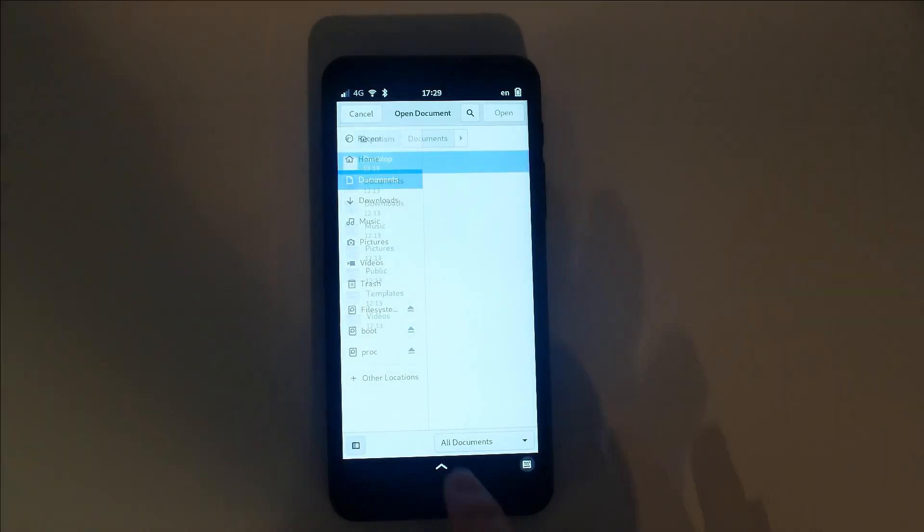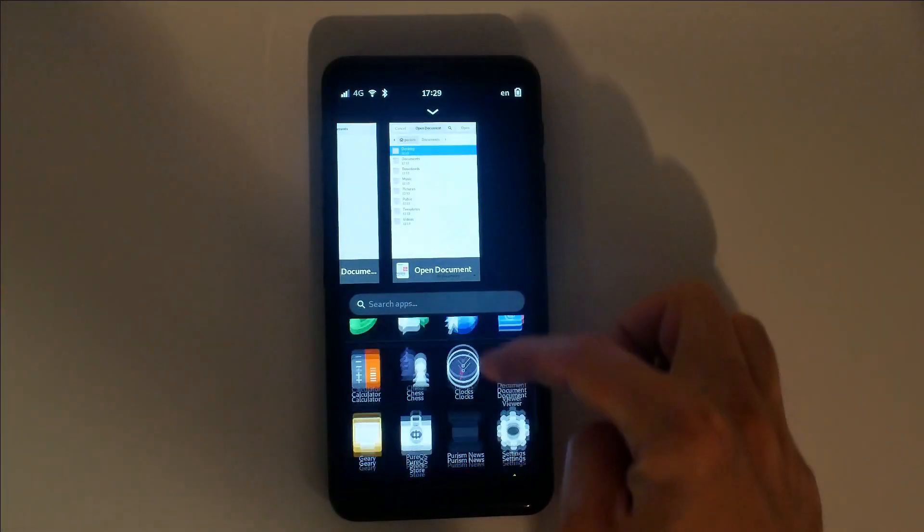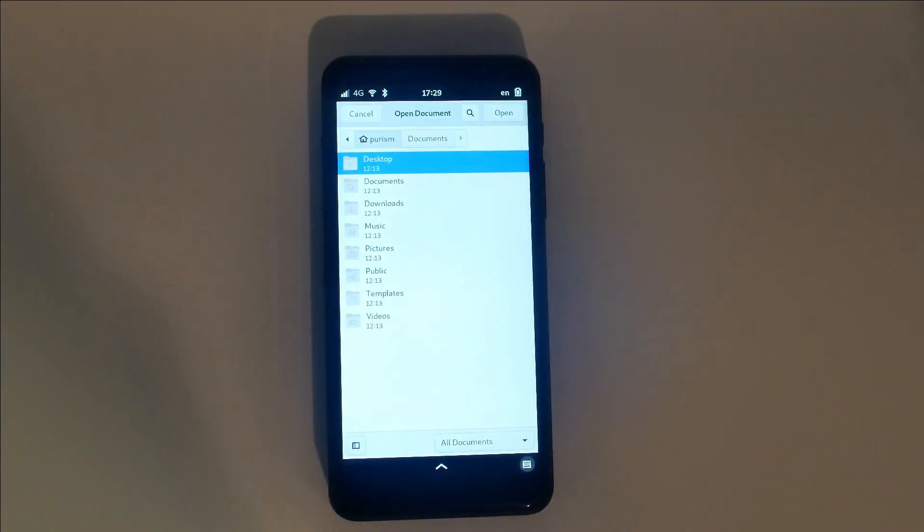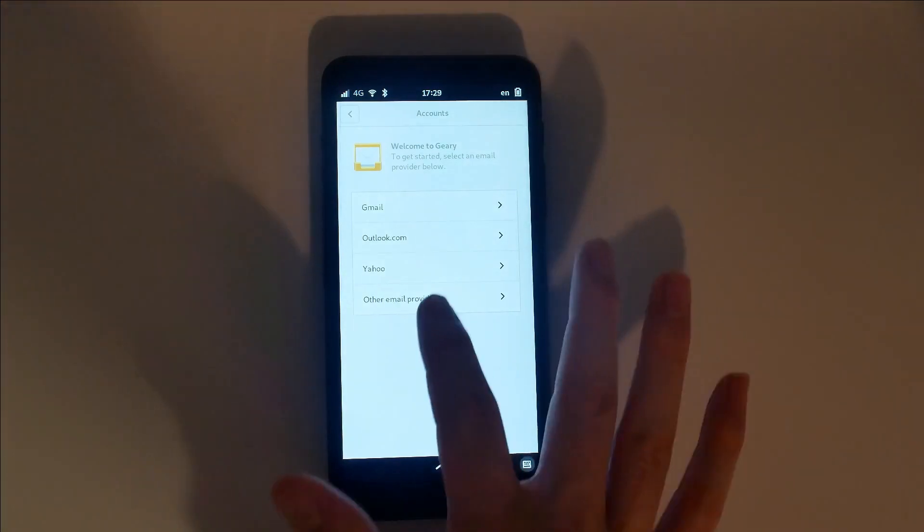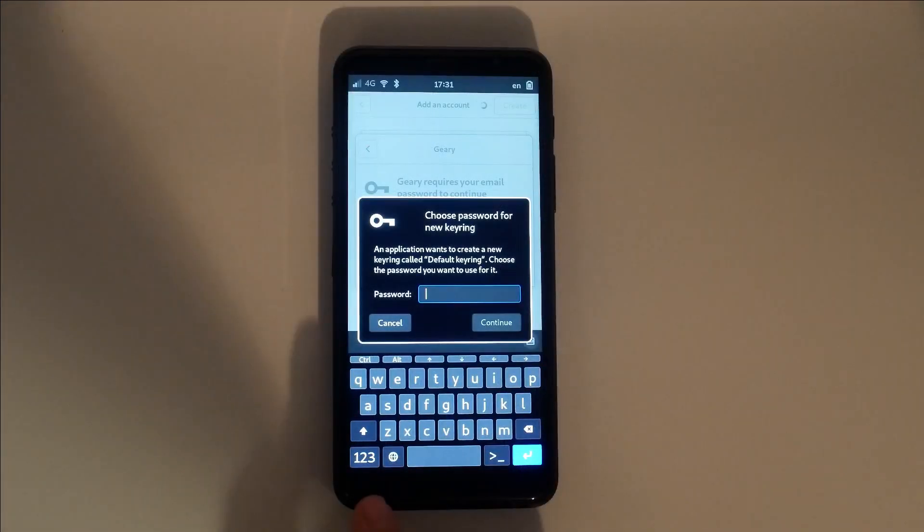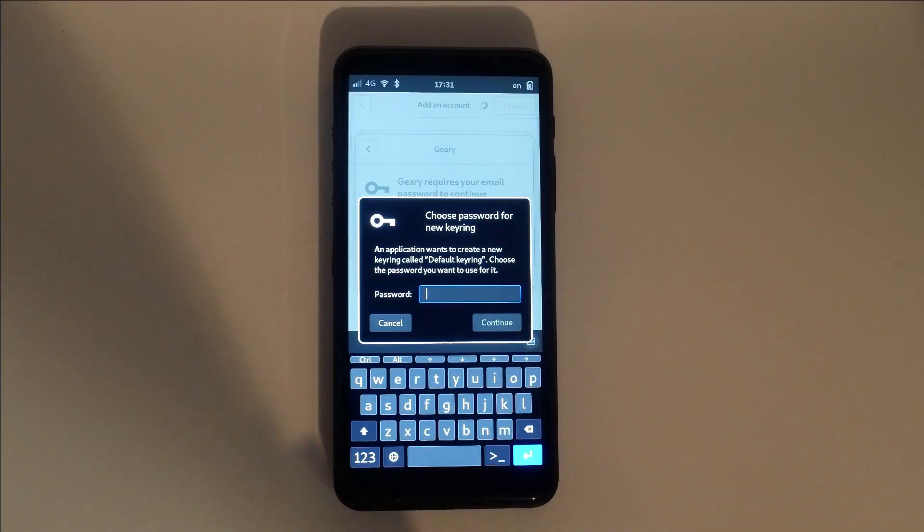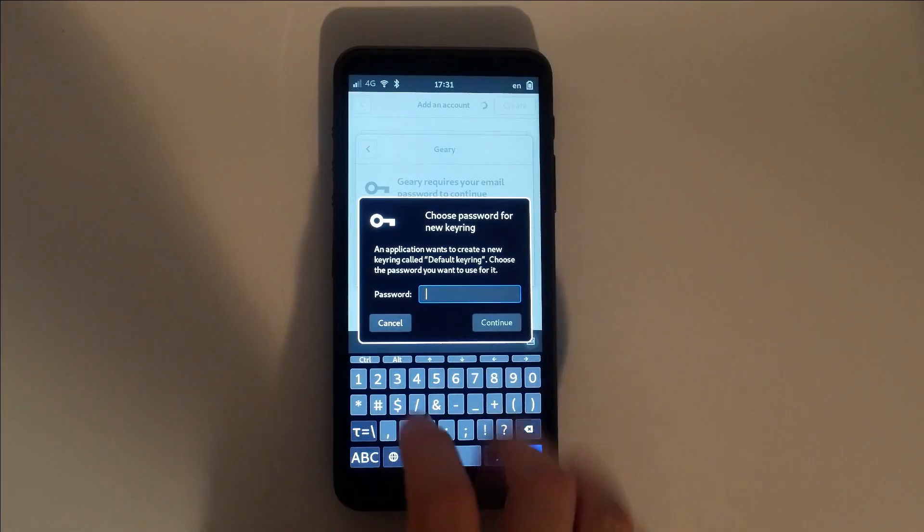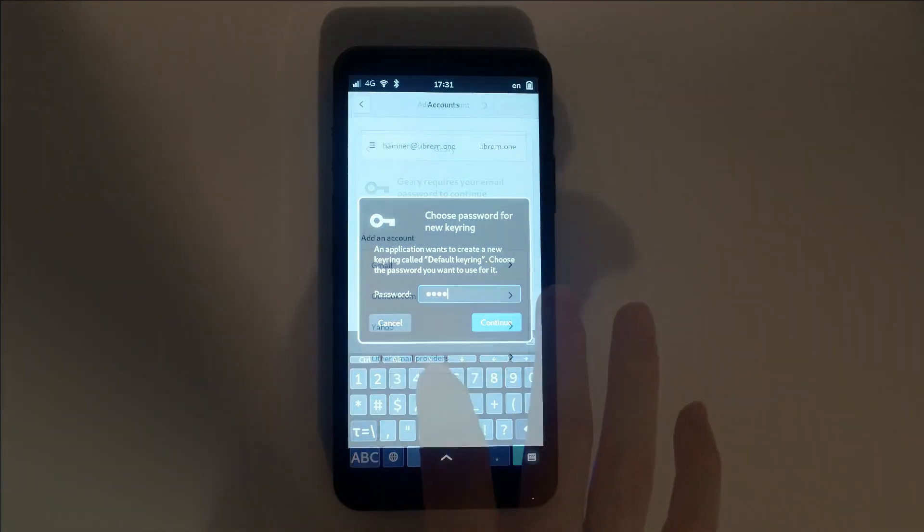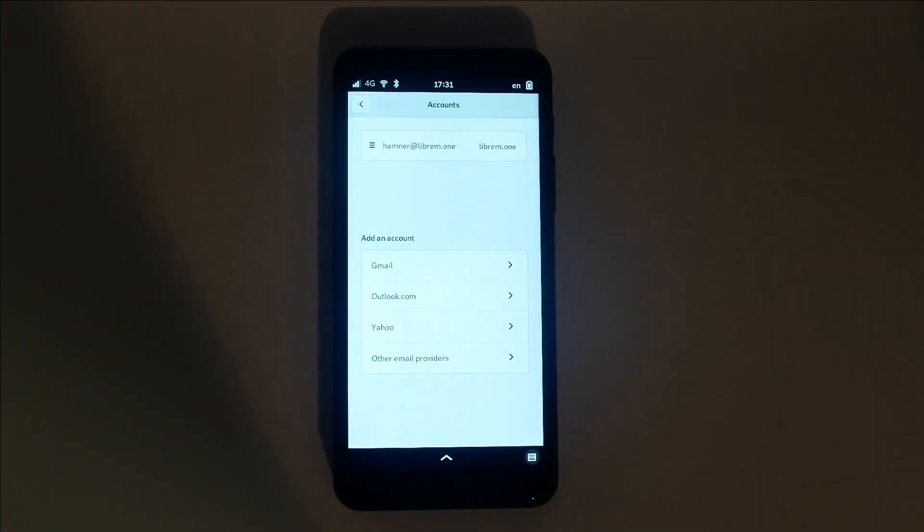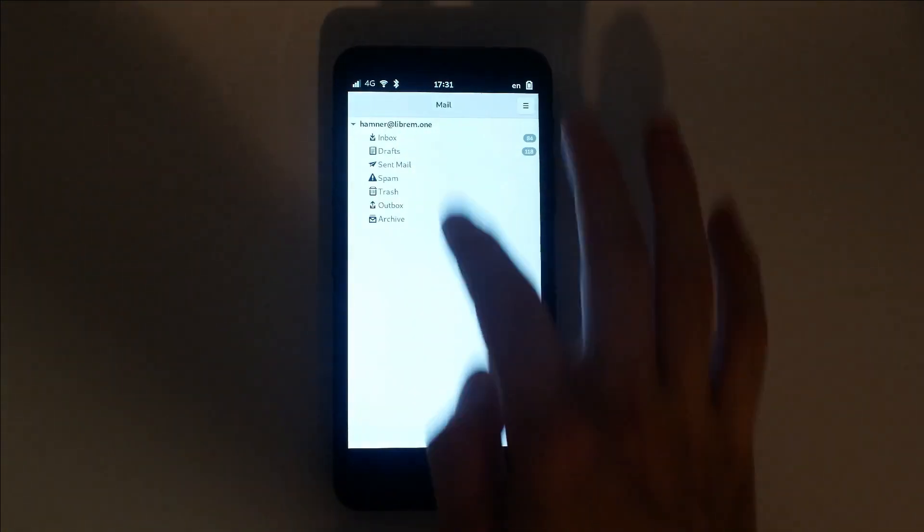Email is now installed by default. When you first set up an account, you'll be asked to choose a password for your new general purpose keyring. Don't forget the password you set here. Once an account is added, you can easily draft, reply, or simply monitor your inbox for new emails.